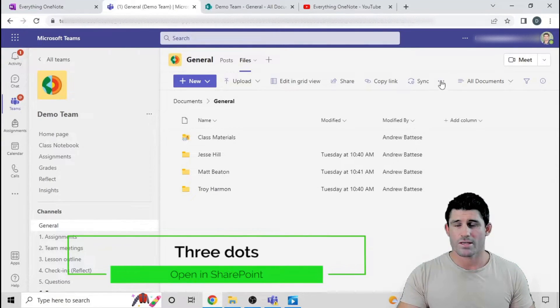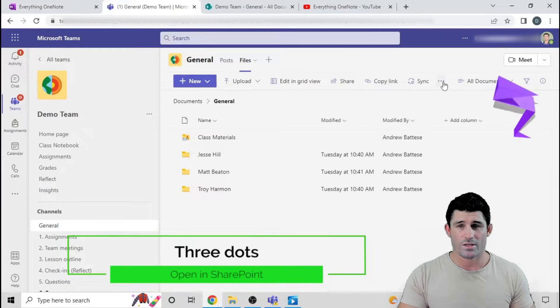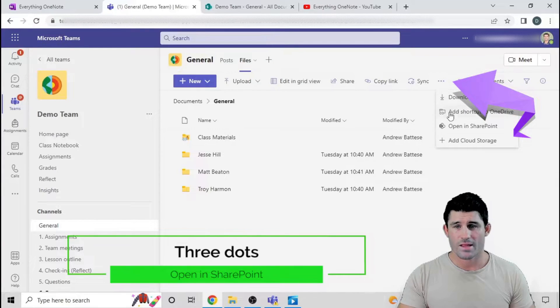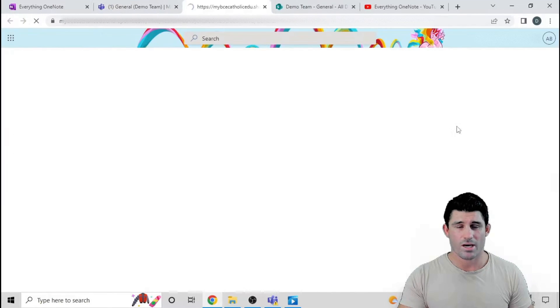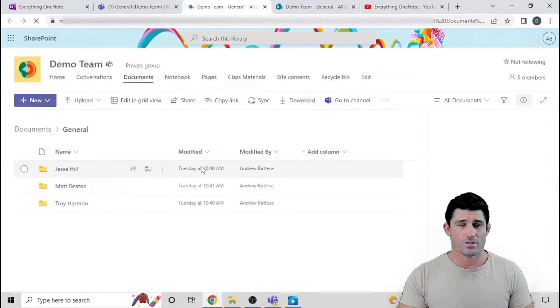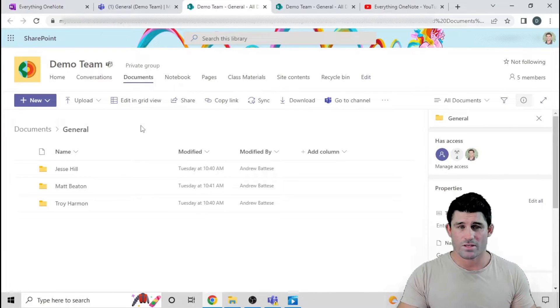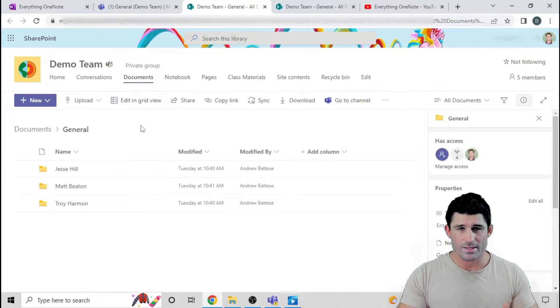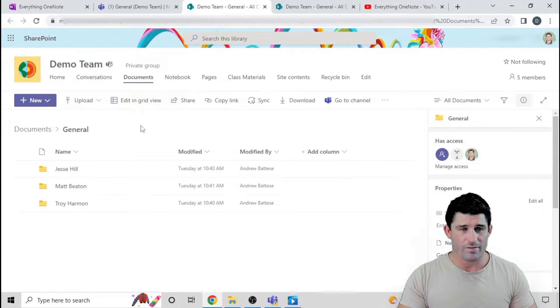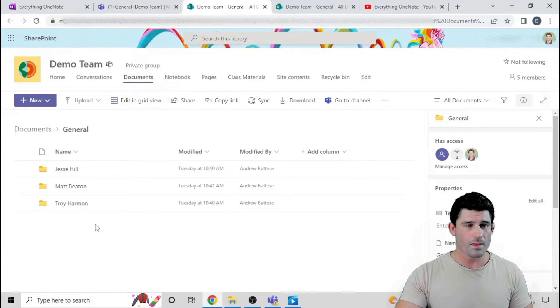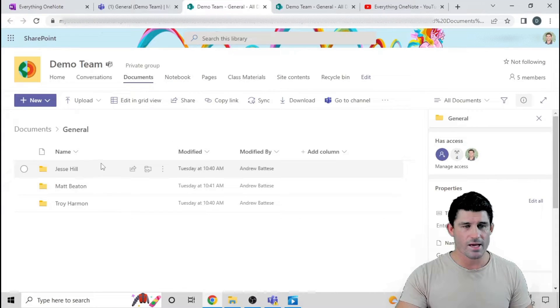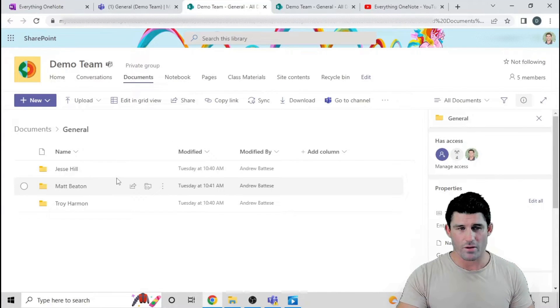But what I'm going to do is hit the three dots and head to open in SharePoint. SharePoint is the software that runs in the background of our file section in Teams. And you can see there are my three folders.